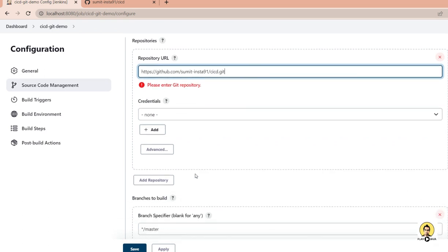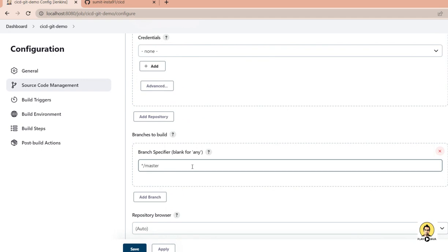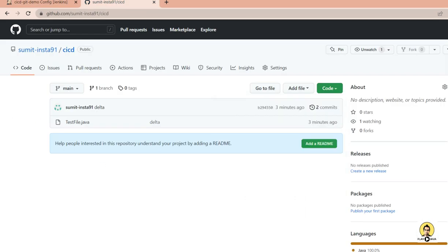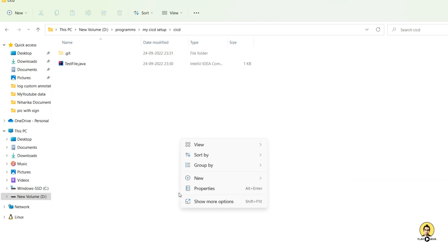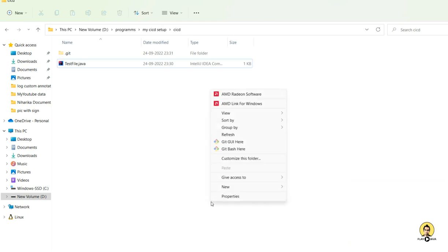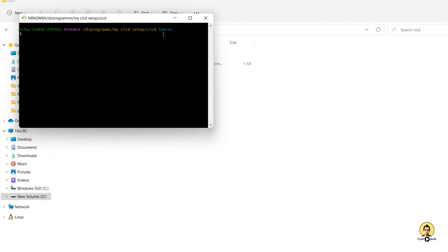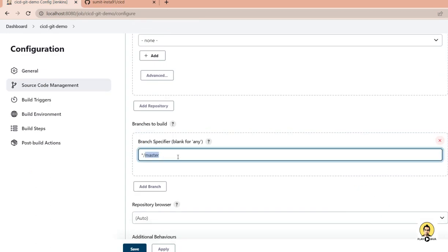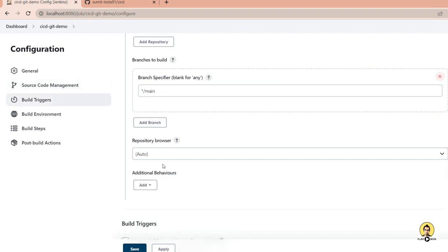We don't need credentials for this public repository. Scrolling down, Jenkins asks for the branch path. It's important to note this should be 'main', not 'master'. I verify by opening Git Bash which confirms the branch is 'main'. So I set the branch to 'main' in Jenkins — this distinction between main and master is important to confirm.